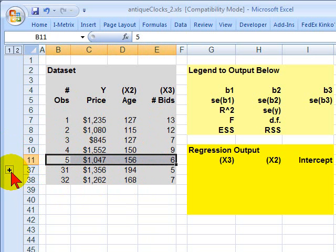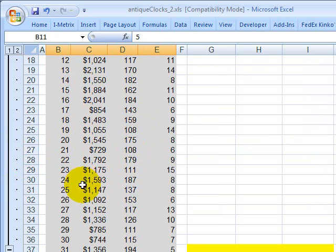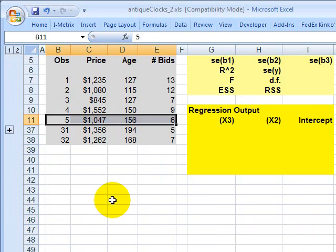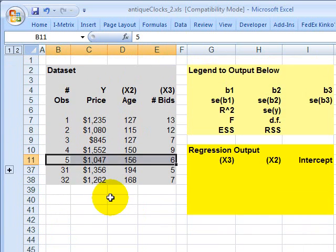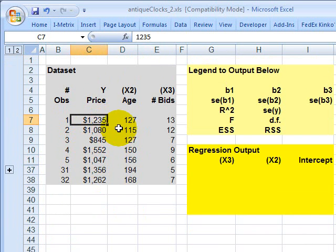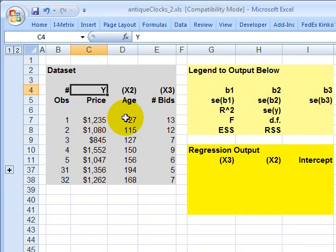If I click here, I'm going to expand that group just so you can see it goes all the way down to 32 observations. I'm going to collapse it again. For each observation, we have the price paid at auction for an antique clock. So here, $1,235 paid for the clock. That is going to be contained in Y, the dependent variable, the price paid for the clock.